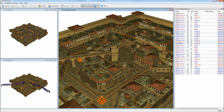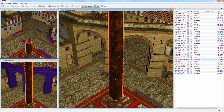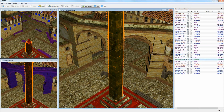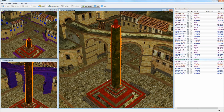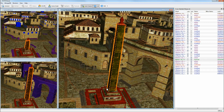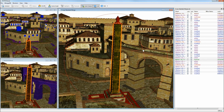We now show that the system scales to large models. Thank you for watching.